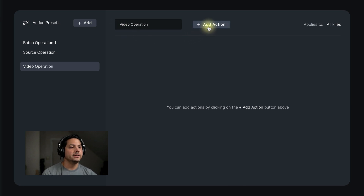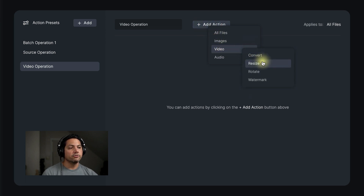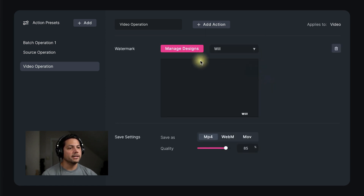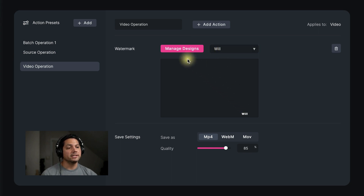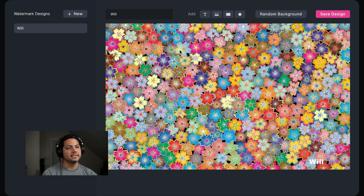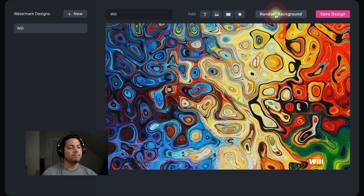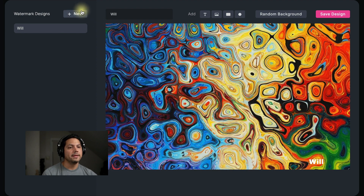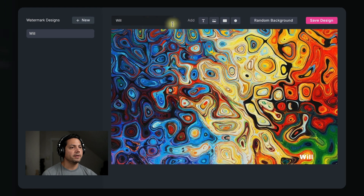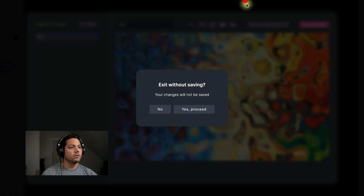Let's go ahead and add some actions. I'll click the add action button, go down to video, and you have the option to convert, resize, rotate, watermark, or do multiple of these at the same time. I'm just going to add a watermark — I've already got a pre-designed one with my name in the bottom right corner. If I wanted to create a new one, I could click on manage designs and import an image of a pre-existing watermark or add some text, then use the random background to generate what it looks like. You can have as many watermark designs as you want.